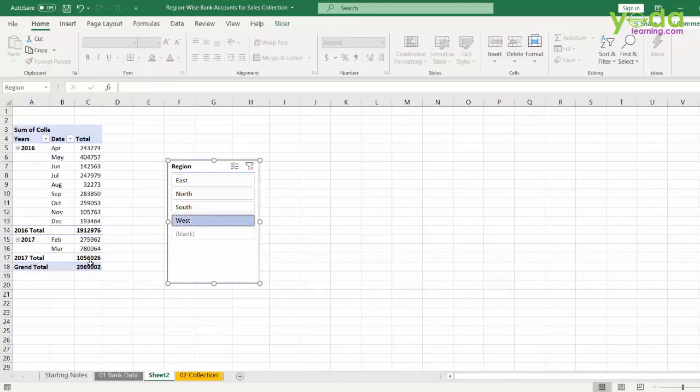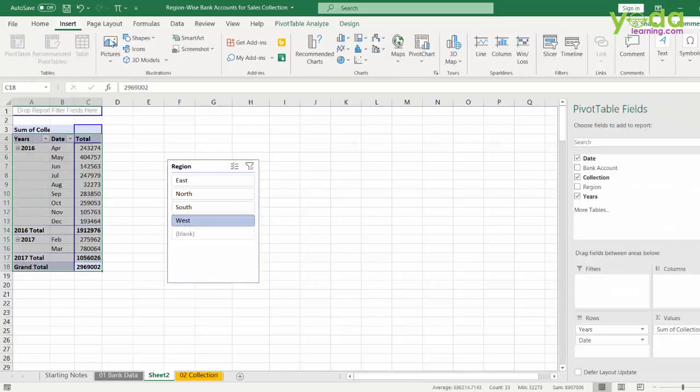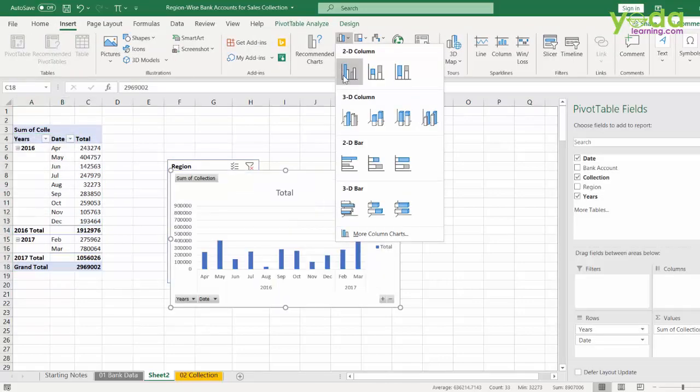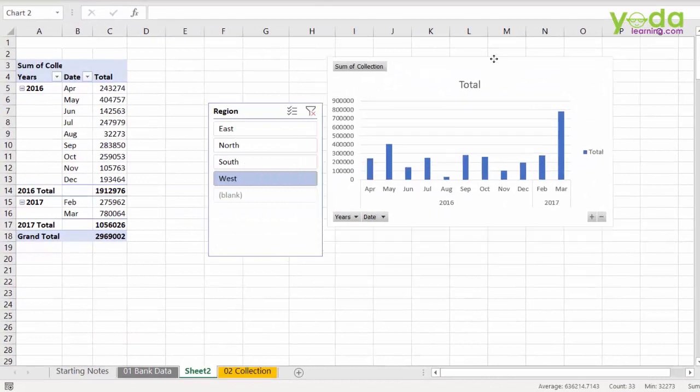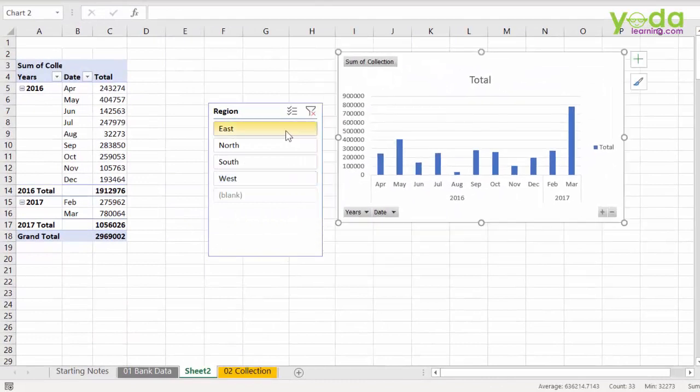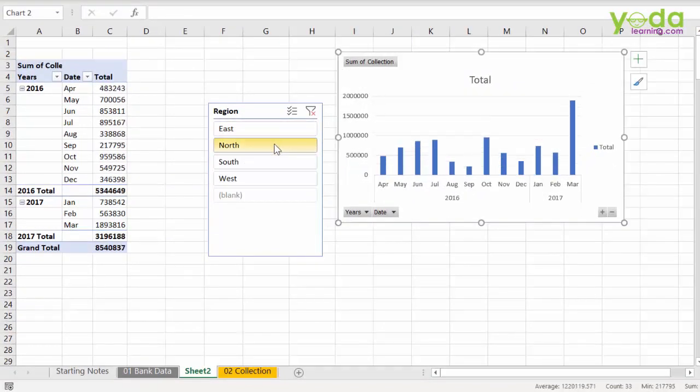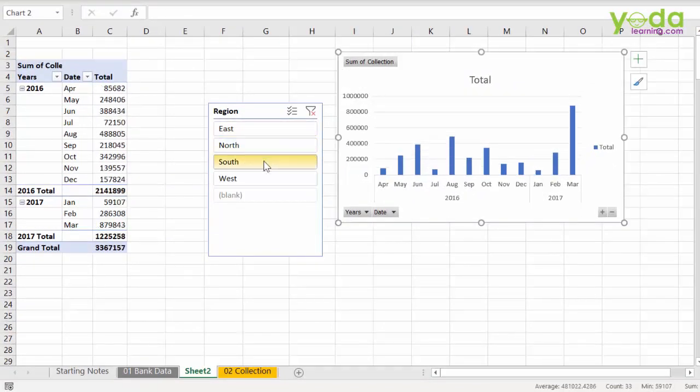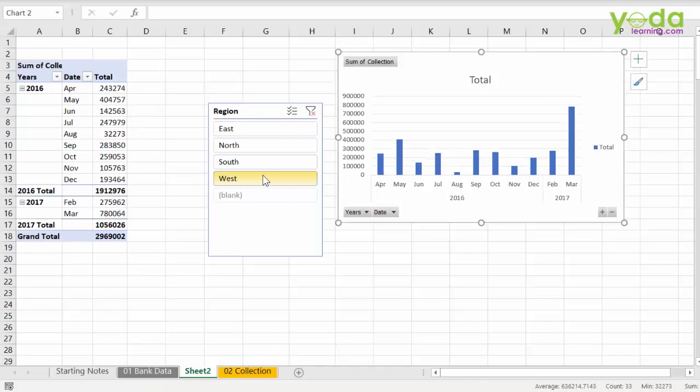And you can use this data to make a basic column chart which is not very far. Now, as you choose East, North, South and West, you see the cash collection over the 12 months period.